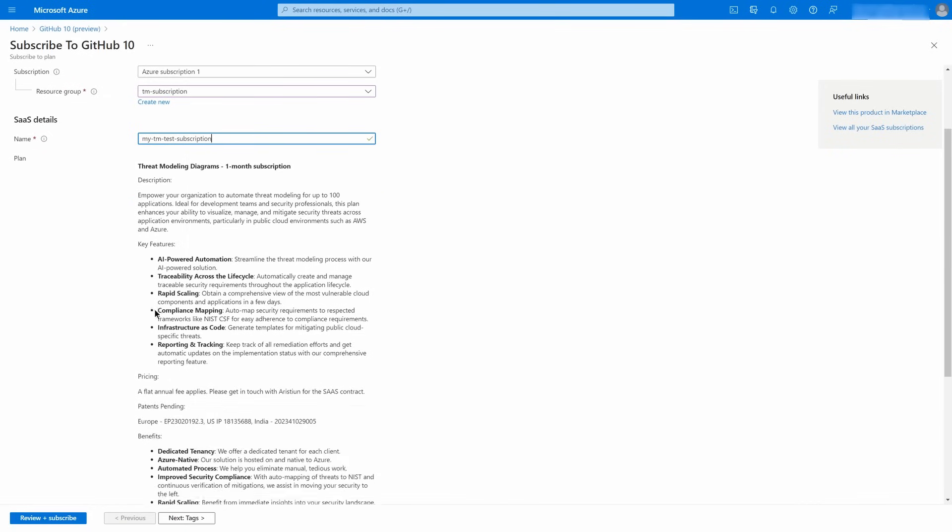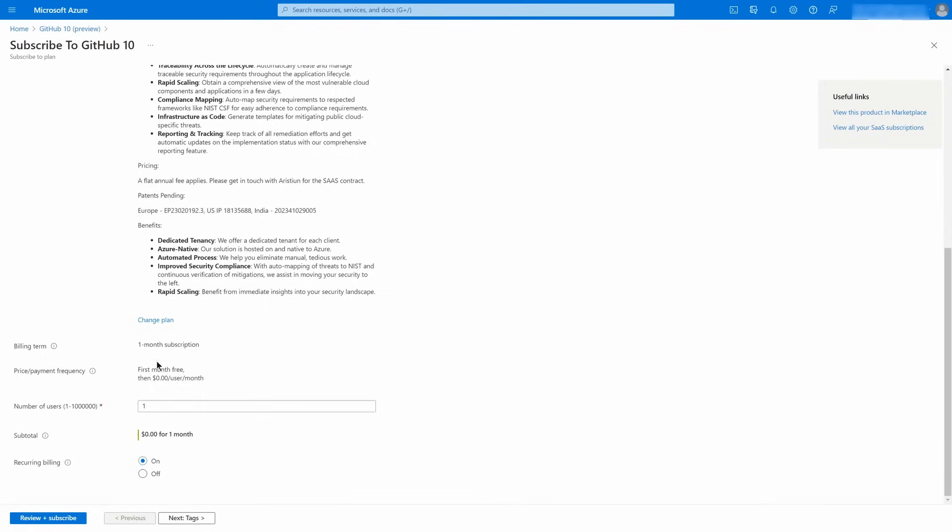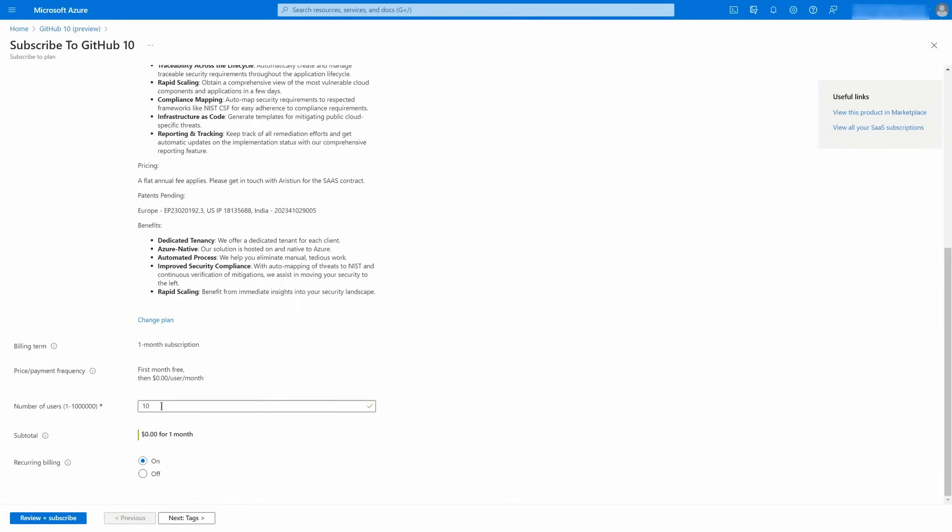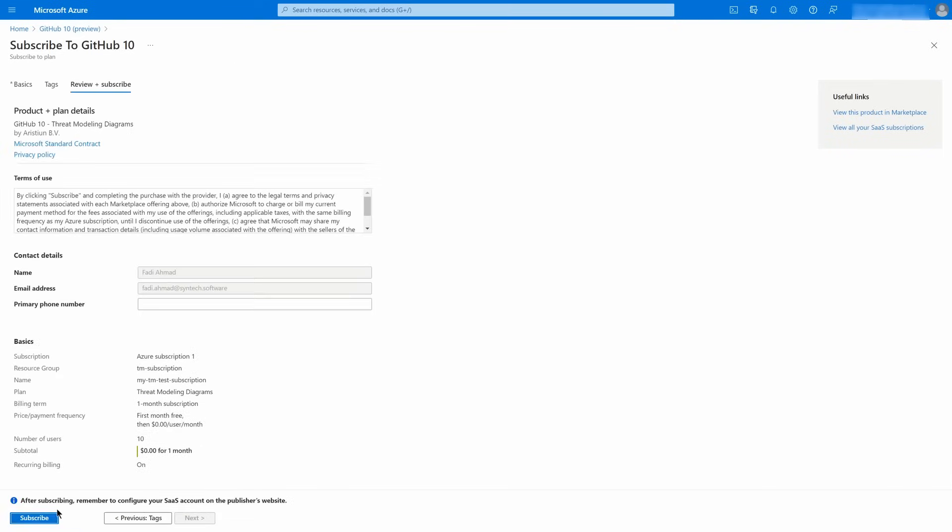Scroll down and fill the Number of Users field. This value represents the quantity of the purchasing feature licenses. Let's purchase 10 more diagrams by clicking the Subscribe button.